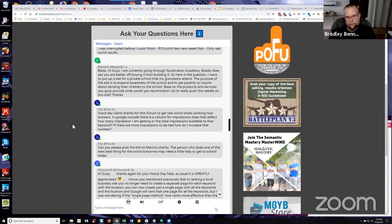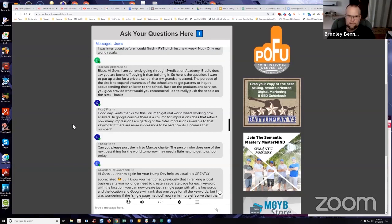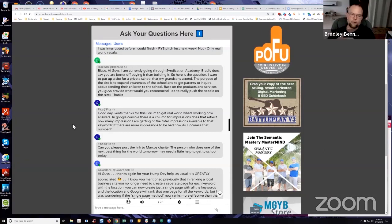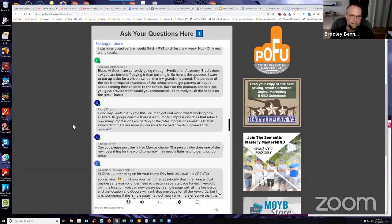So when you look at impressions, it shows search queries that have triggered your site to show in the search results. Doesn't matter where they show. I think it's only the first 10 pages. If I'm correct, it will only register as an impression if Google has served your website or any page within your website for the search query shown within the top 100 results. I could be wrong about that.